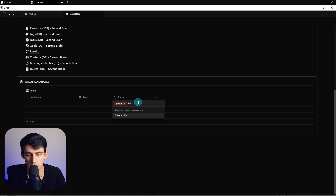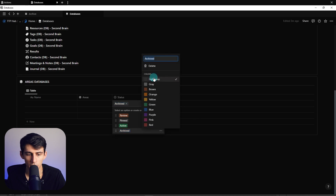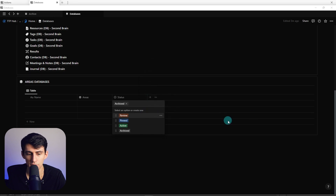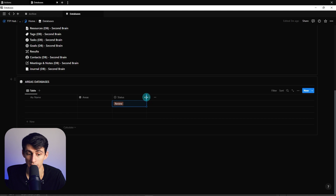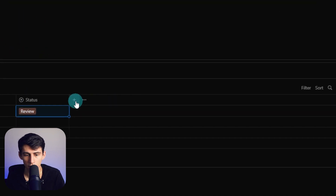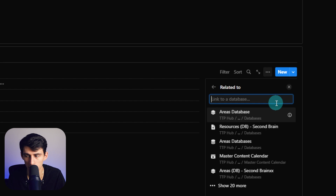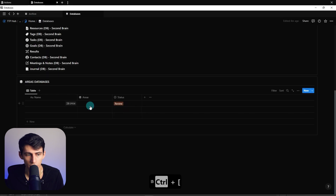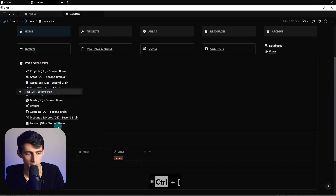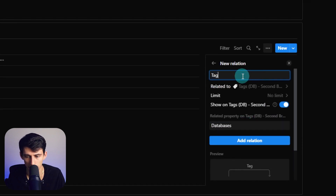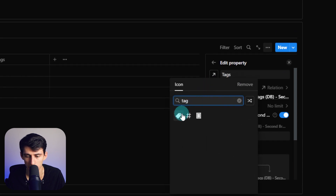I'm going to call the options: review, pinned, active, and archive. I'll make a mini course on what all the terminology means, but this just indicates what the status of the item is — whether it's something you need to review, whether it's pinned to show up on the homepage, active to show up on the areas page, or archived to clean up your space. Then we're going to add another relation property to the tags database. We rename it tags, press add relation, and add the tag icon so it makes more sense.